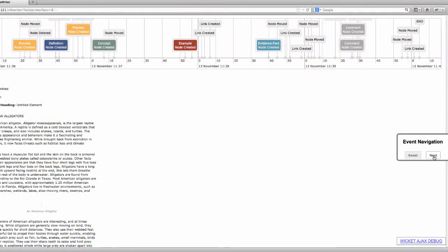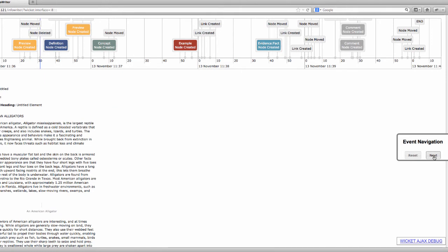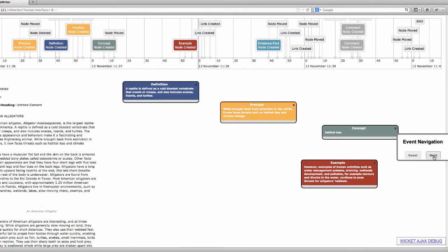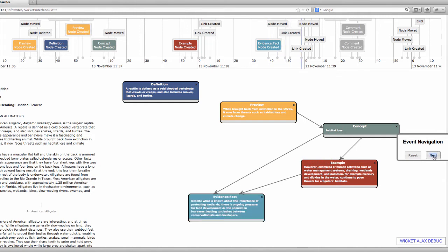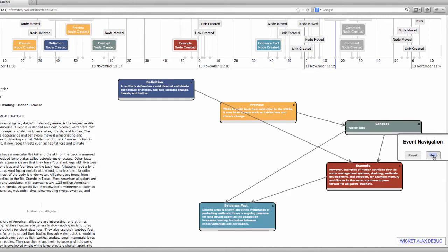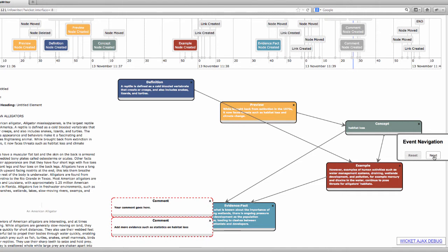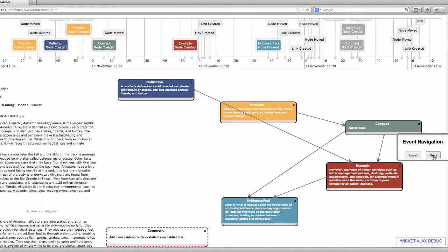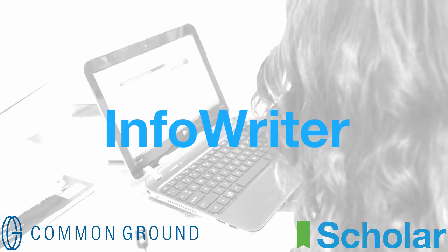InfoWriter has an event timeline. This records the path students take as they create their concept maps. See how the bar at the top shows the order that Shelby followed as she mapped out her writing? It shows her thinking as she uses InfoWriter, and how well she understands the structure of an information report.